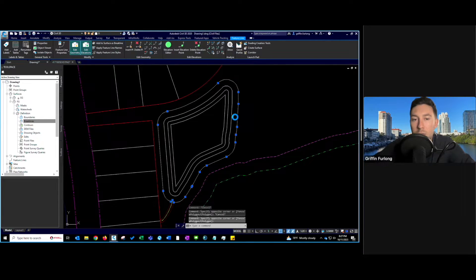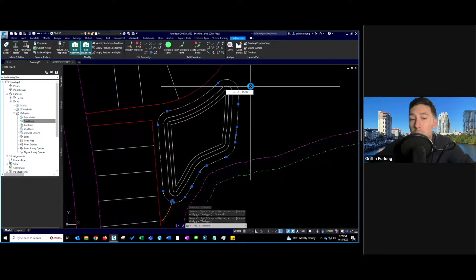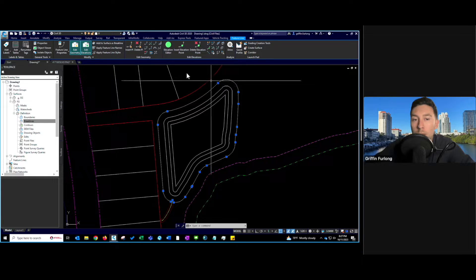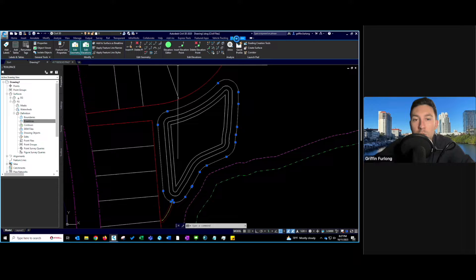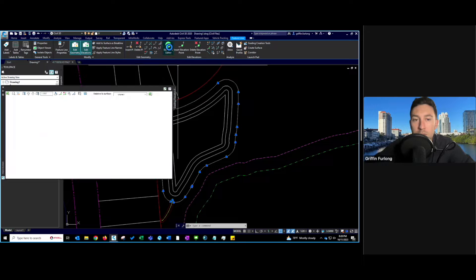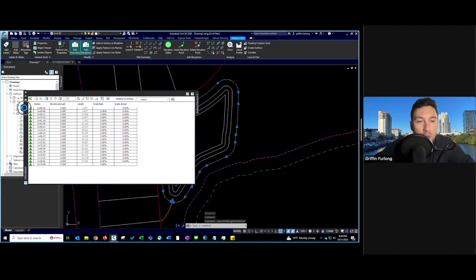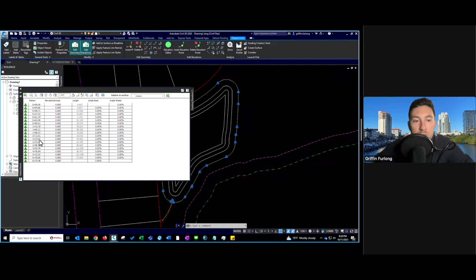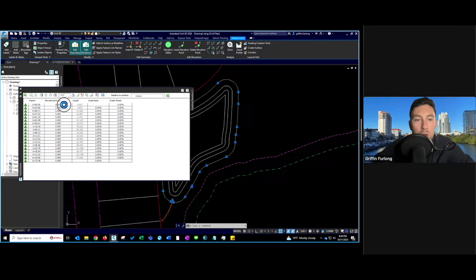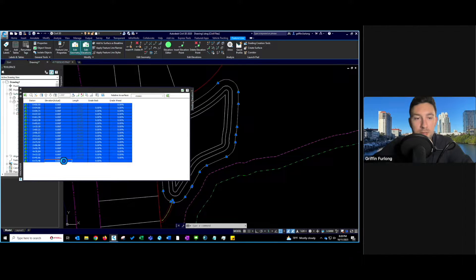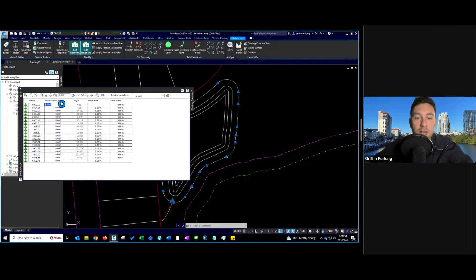I'm going to select this feature line — I know this is the pond top of bank. There are a couple of ways to start adding elevations. I'll show you one way up here in the ribbon tab. You know you're in the feature line ribbon when you see 'feature line' shown right there. Think of a feature line as just a line with elevations associated. I'm going to go to the Elevation Editor. Here we have a toolbox showing the station of each of these triangular points. I'm going to shift down, hold all these elevations, and assign an elevation of 48.